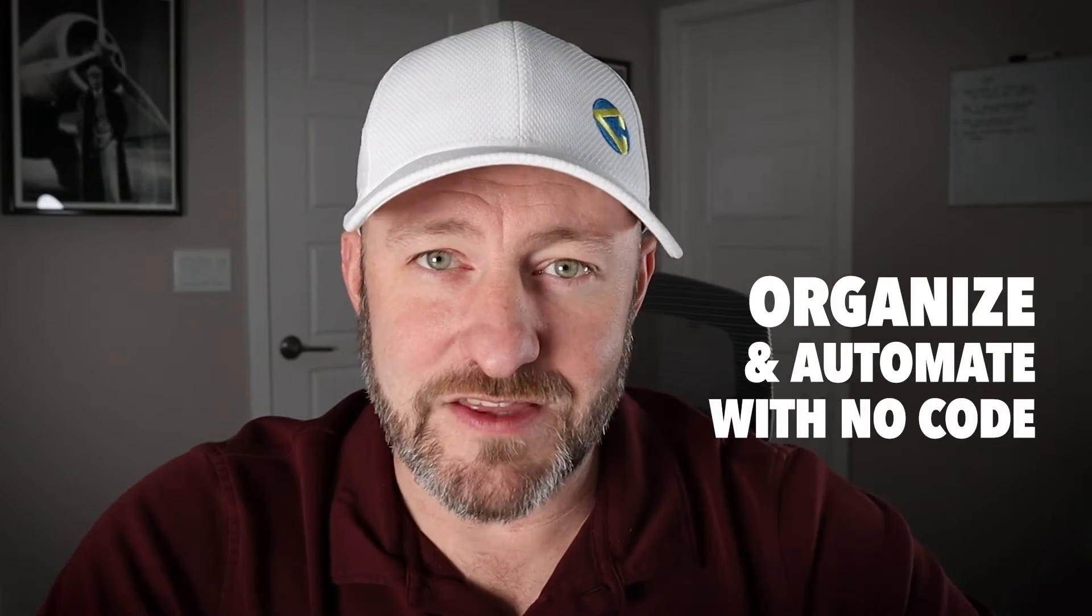Welcome back to the channel. If you're new here, I'm Gareth and this is Gap Consulting, where we help you to organize and automate using no code tools. In this video, I'm going to be using Gmail, Airtable, and an automation tool called Ply. If you don't already have those tools, you can use our affiliate links below to start getting set up with free accounts so you can start building this and following along with me.